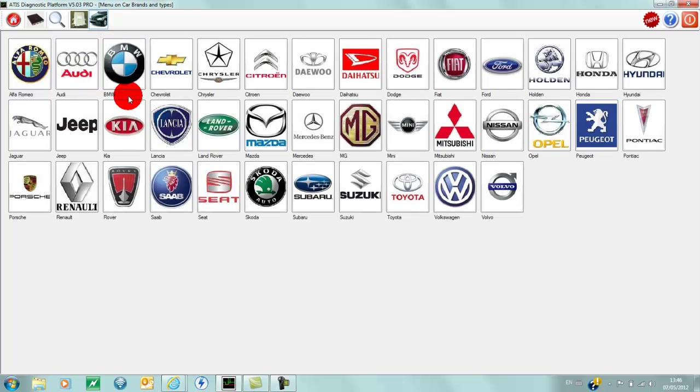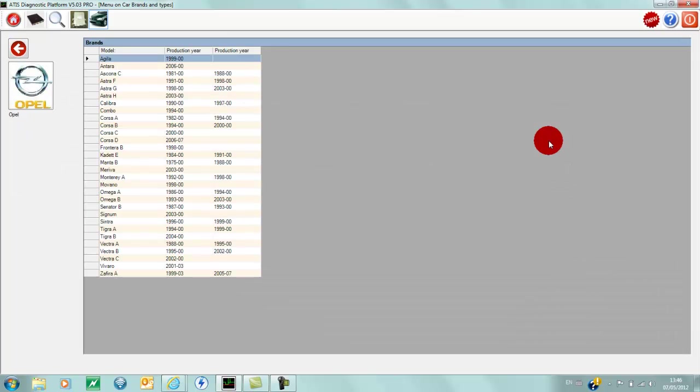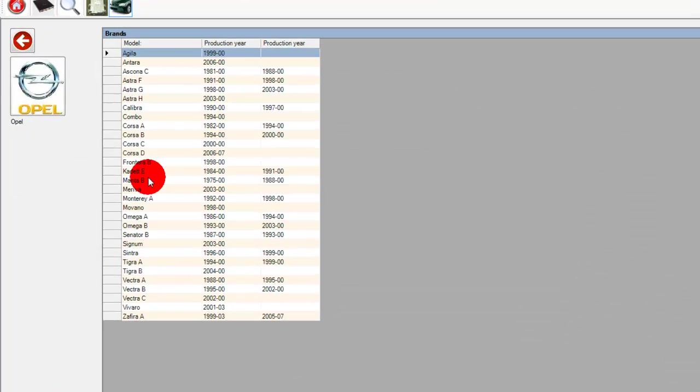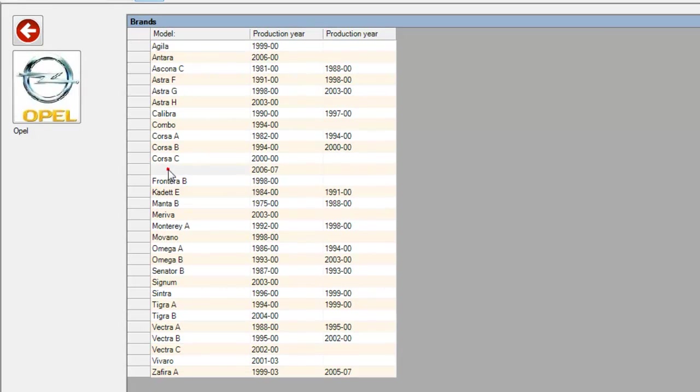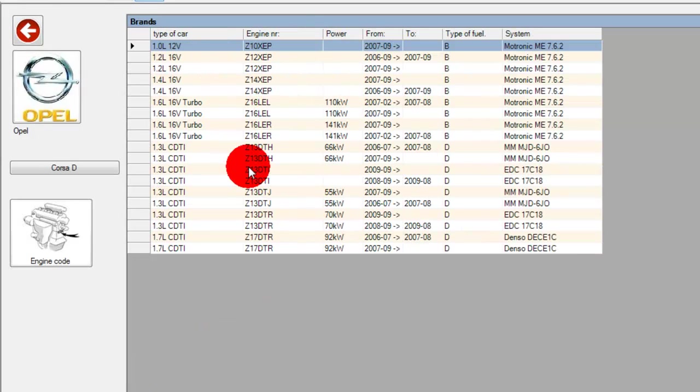We'll click here. Today we're going to be showing on an Opel. Now you have the different models that are listed, so we'll go across to the different engines and engine codes.